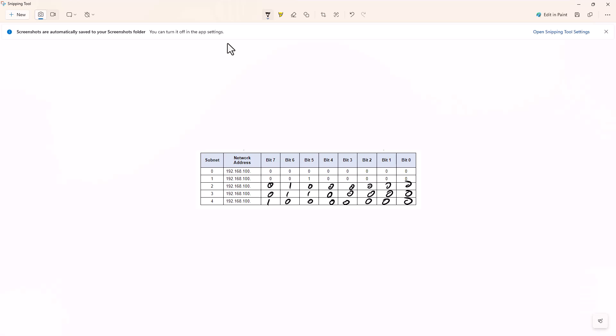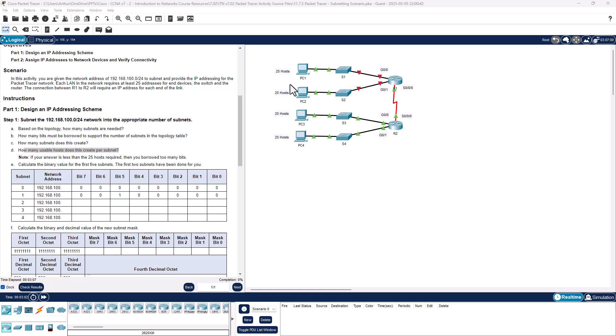What is really funny is this is a little weird — I don't understand how they came up with a lot of these numbers. Going back to the questions: based on the topology, how many subnets are needed? We have 1, 2, 3, 4, 5 networks that are needed. How many bits must be borrowed? We need to borrow 3 bits for our subnet. How many subnets does this create? It will create 8 subnets with 32 maximum hosts, or 30 usable hosts.